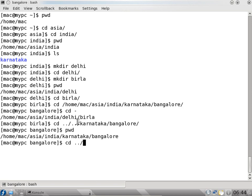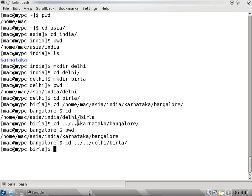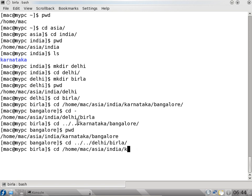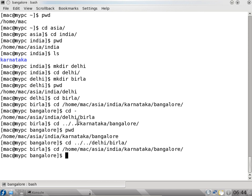I can see Karnataka and Bangalore. So this way we can use the path to change the directory - we can use either relative path or absolute path to change my directory from one to another.